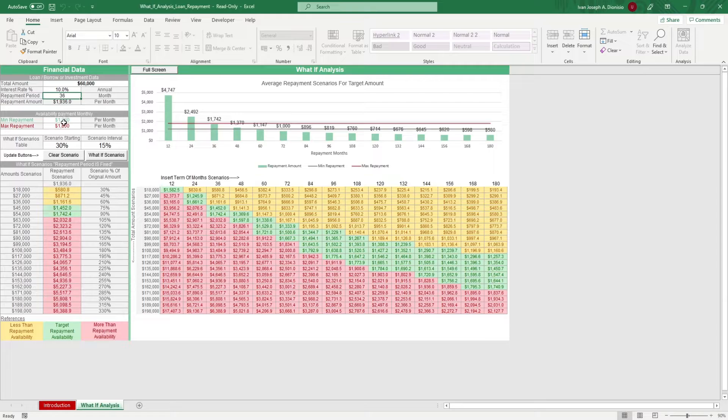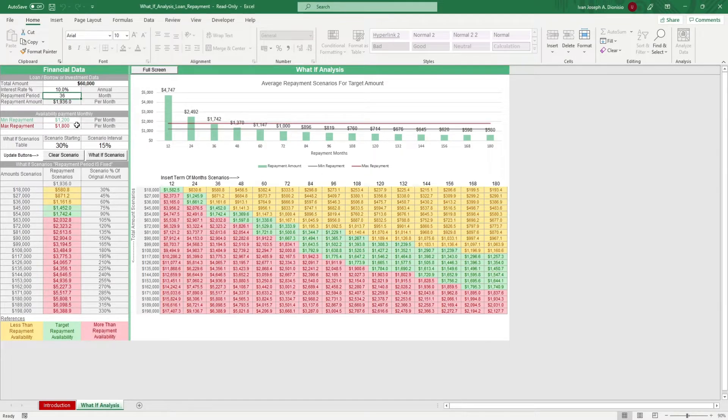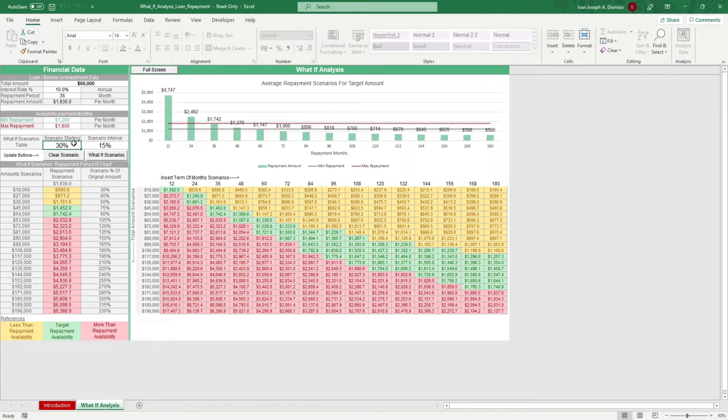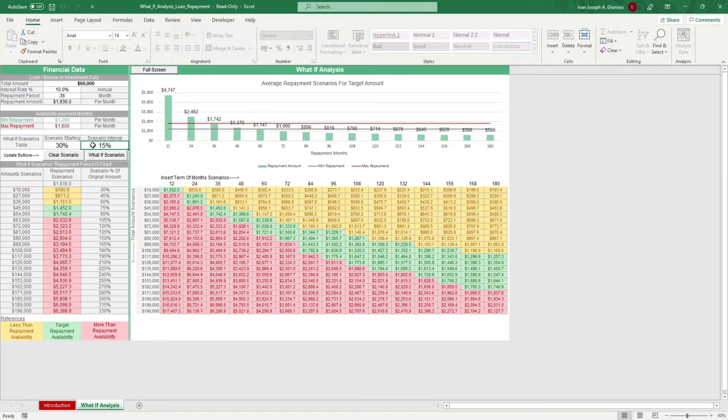Next, enter the minimum repayment you can make monthly as well as the max payment you can make. Then enter the starting scenario rate and the interval rate. After that, you're all set.